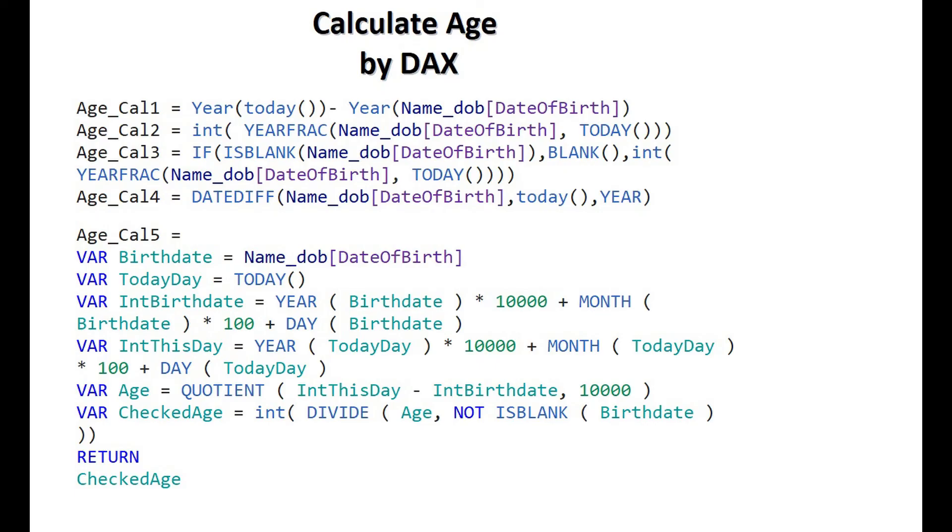In this demo, we are calculating age in 5 ways. First, we are subtracting birth year from ongoing current year.